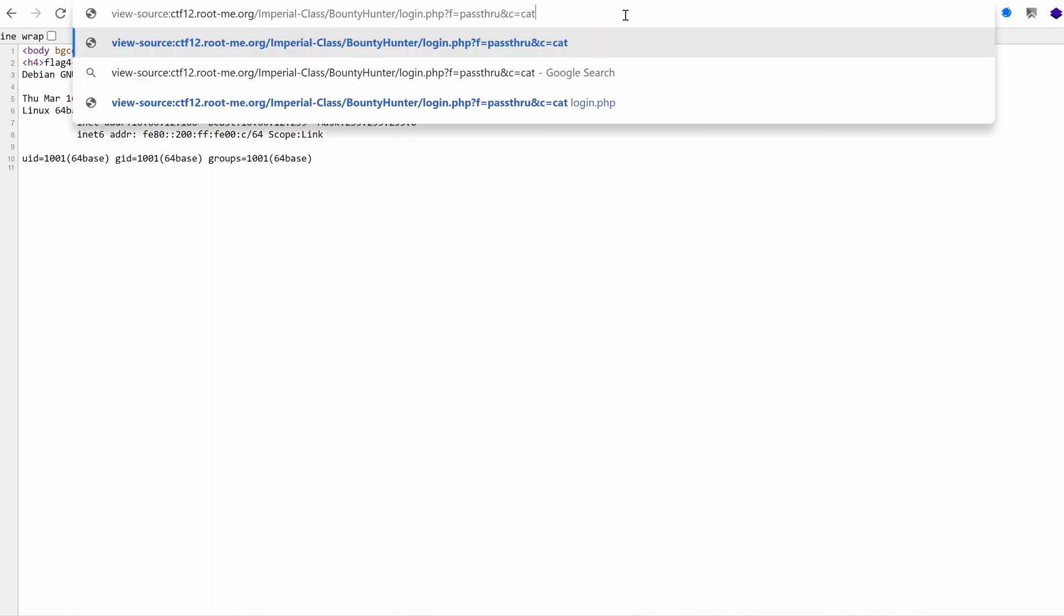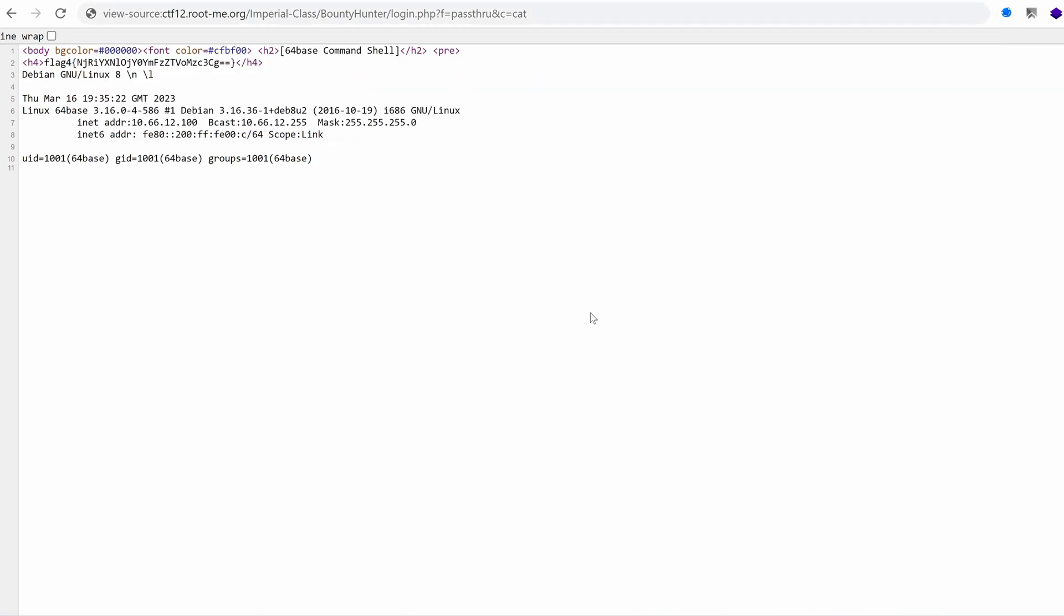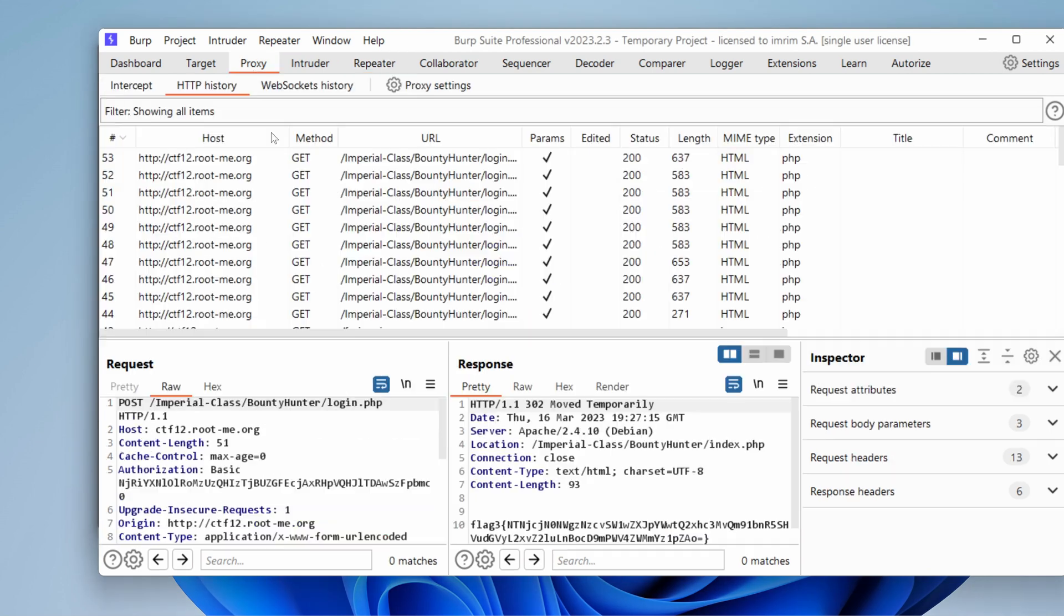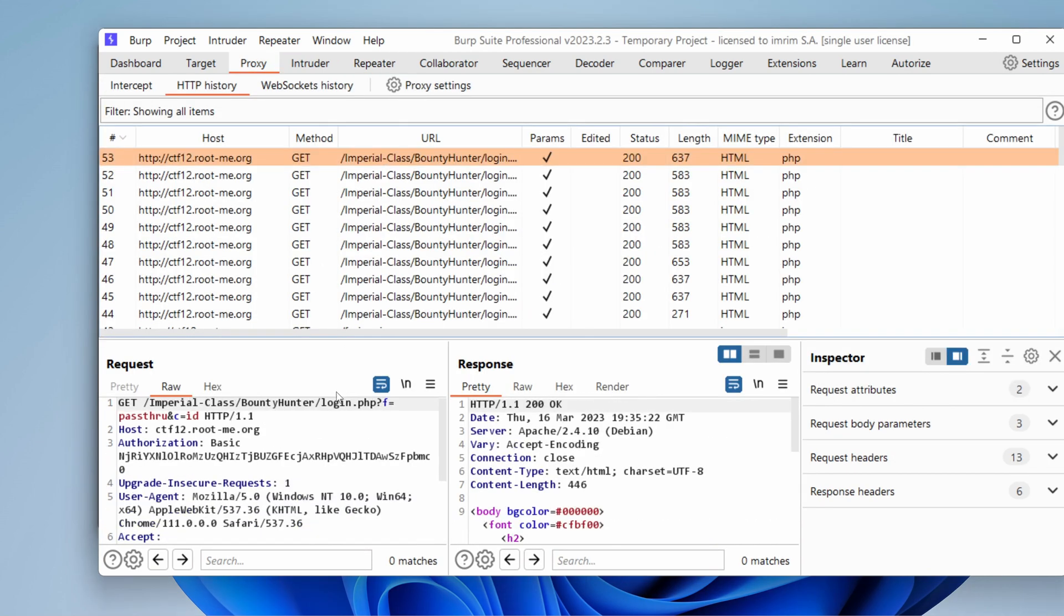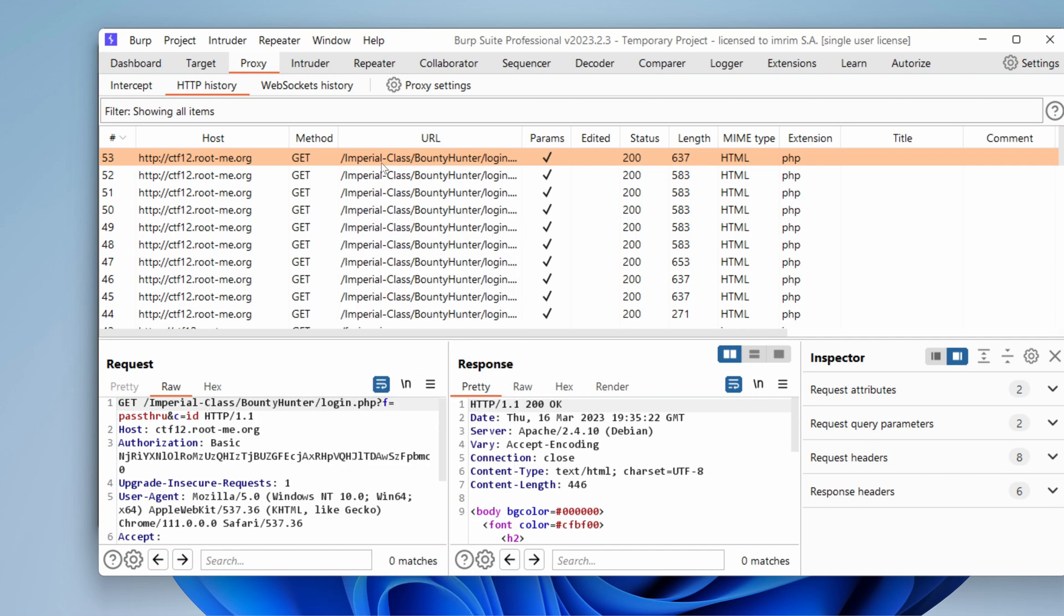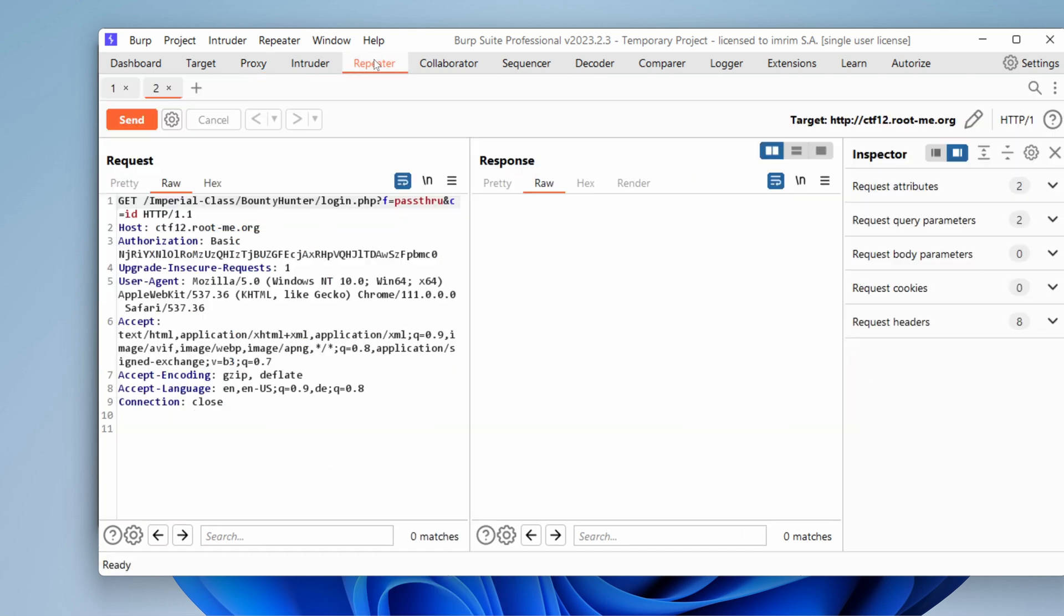Let's try cat, but you know what? I'm going to play with it in Burp. That would be better. So let's go to proxy, take the last command, send it to the repeater, and start playing with it.